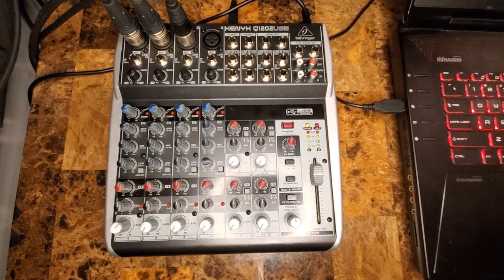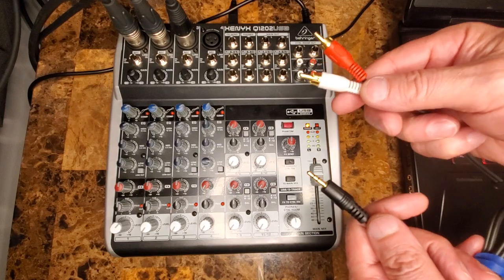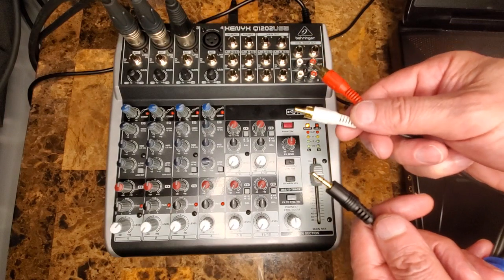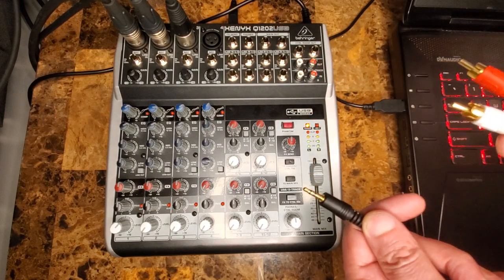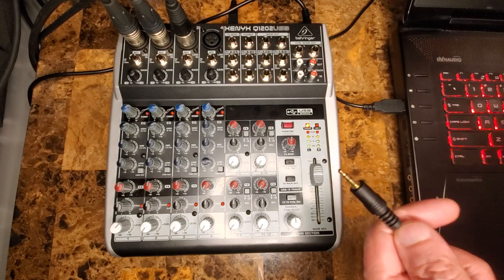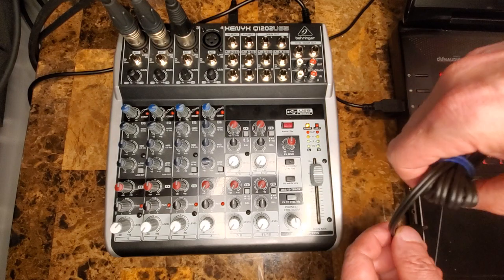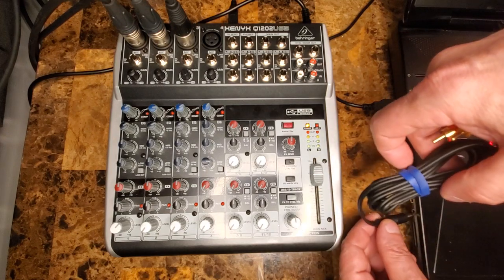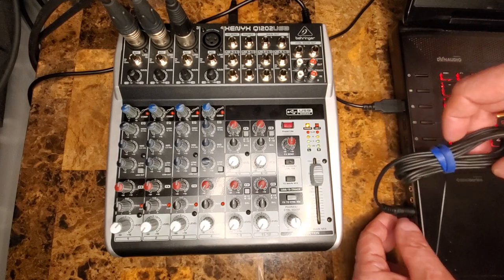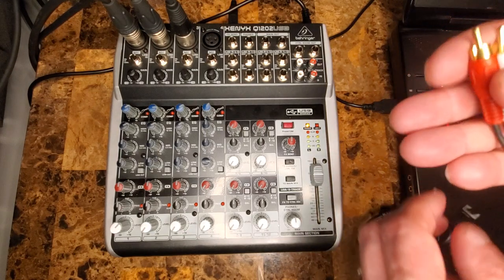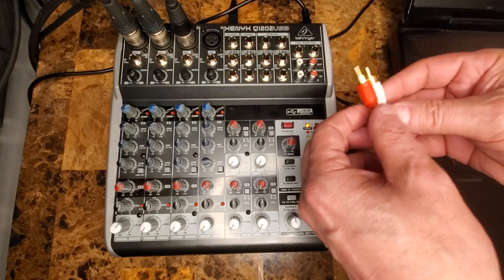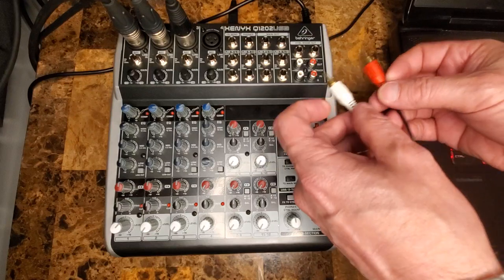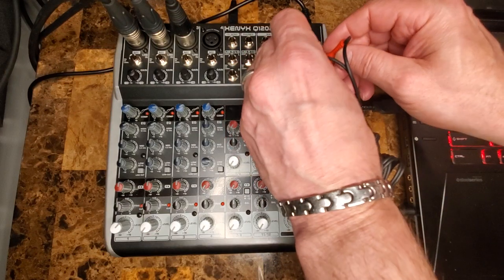The other connection you're going to need is RCA left and right to a male 1/8-inch jack. The male 1/8-inch stereo jack will go into the headphone port of your laptop. The other end will go into the RCA inputs on the mixer.